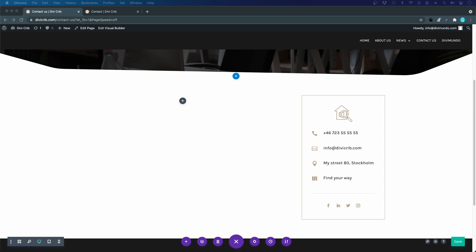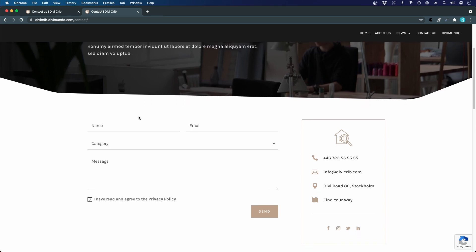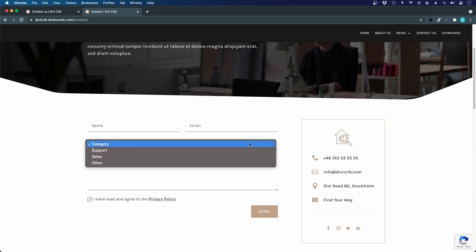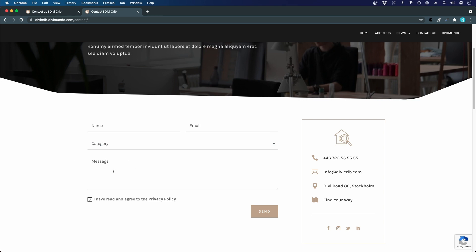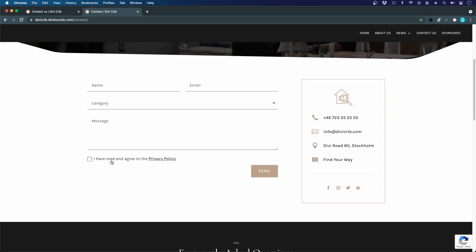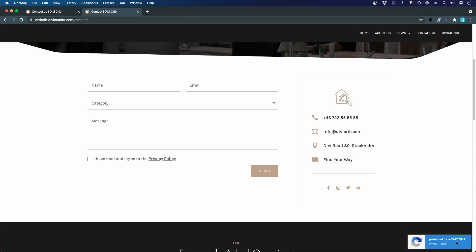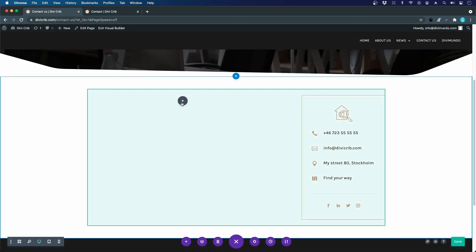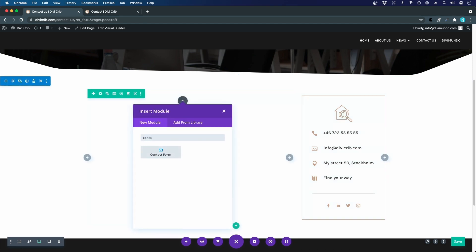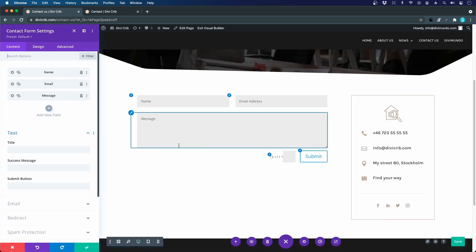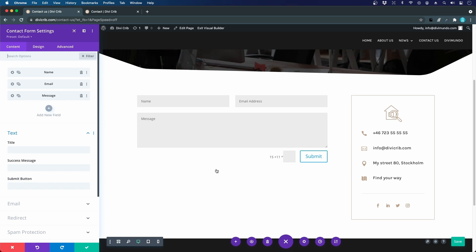Now let's build the contact form using the Divi contact form module. The goal is a minimalistic, nice-looking form with name, email, a category dropdown, and a message field. By default, after inserting the module, the Divi form includes name, email, and message fields. We can start adding a new field for the category dropdown.